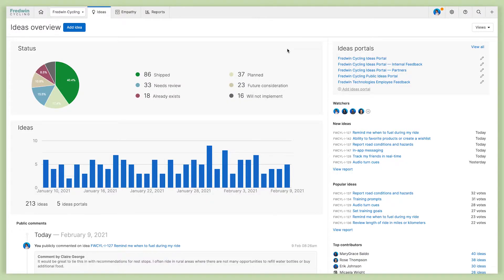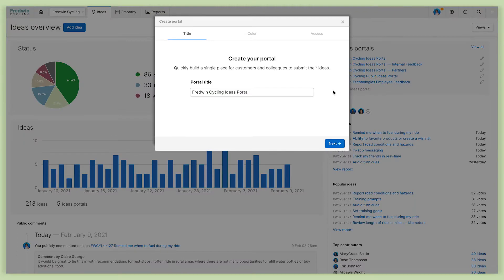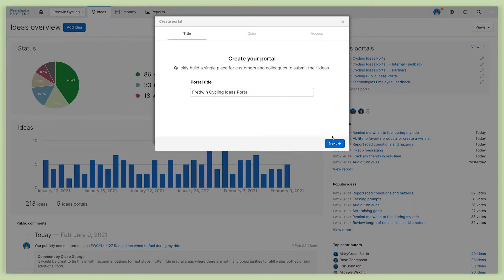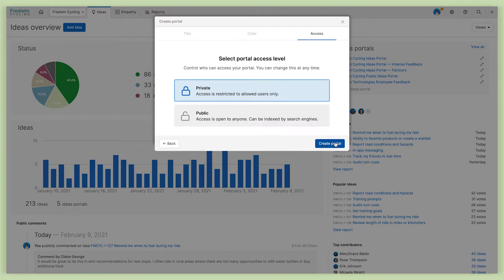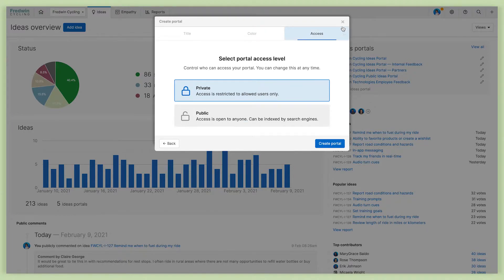So here I am on the ideas overview page in my AHA! Ideas account. Now, if you haven't already created an ideas portal, let me very quickly show you how to do that. You'll just need to click add ideas portal, then give your portal a title, set a theme color, select the portal access level, so private or public, click create portal, and you are ready to go.